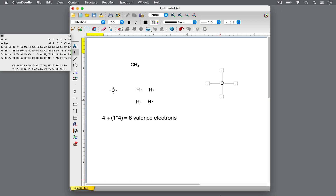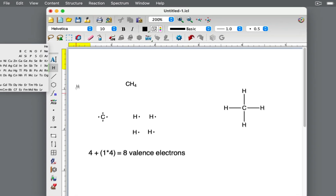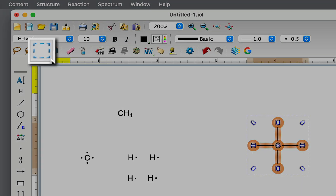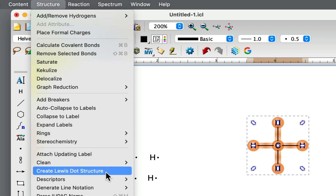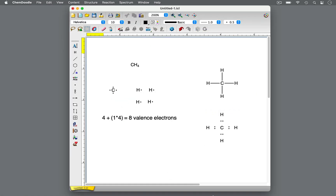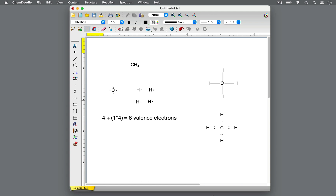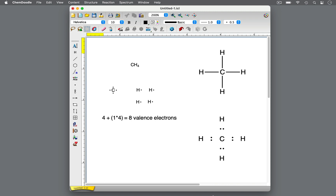Each single line represents 2 electrons being shared by hydrogen and carbon. With 4 single bonds, we have 8 valence electrons, just as we calculated. Another way of representing Lewis dot structures is with only dots for the electrons. To create a Lewis dot structure in ChemDoodle, select the drawn molecule, then select the structure menu, and create Lewis dot structure. In this Lewis structure, we easily see the 8 valence electrons shared between the carbon and hydrogens. Each hydrogen atom is satisfied with its 2 electrons, and carbon is stable with its 8 electrons, following the octet rule. The octet rule states that main group atoms in periods 2 and 3 prefer to have 8 valence electrons. These two Lewis dot structures of methane are complete.